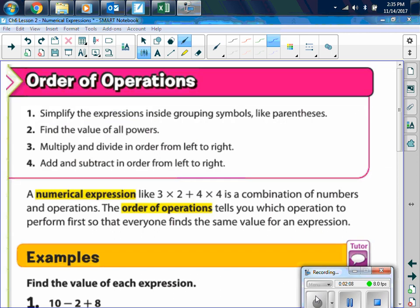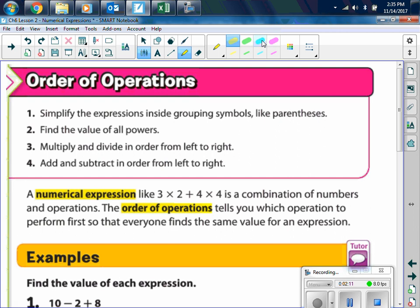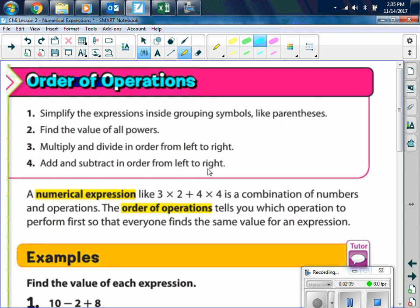I want you to write down the heading: Order of Operations. The order of operations: number 1 is to simplify the expressions inside the grouping symbols, like parentheses. Number 2 is to find the value of all the powers — powers are the exponents. Then we multiply and divide in order from left to right, and we add and subtract in order from left to right.